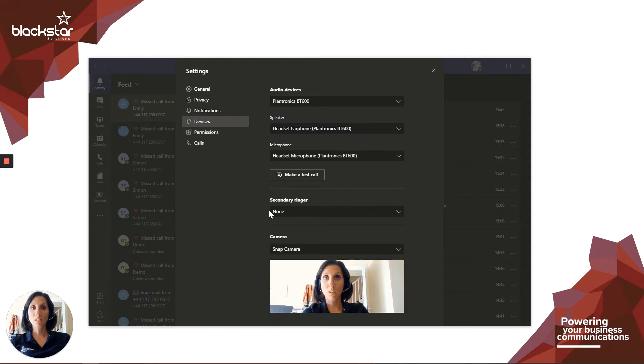Your secondary ringer will be set to None. Choose the device you'd like to add from the drop-down.